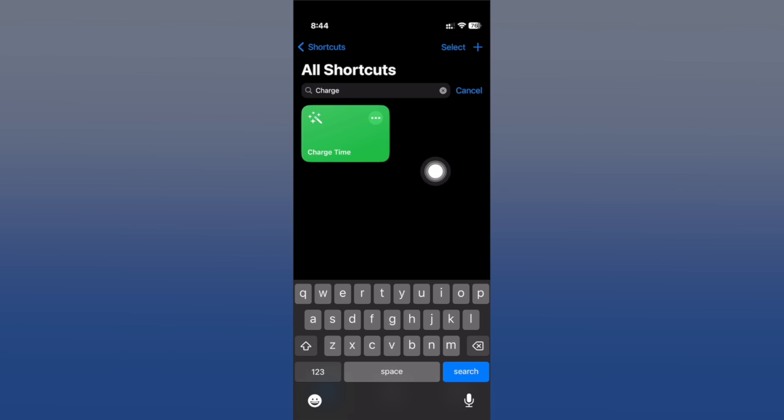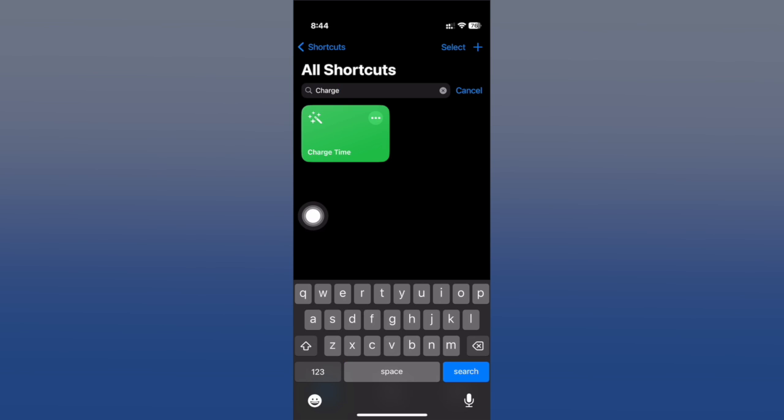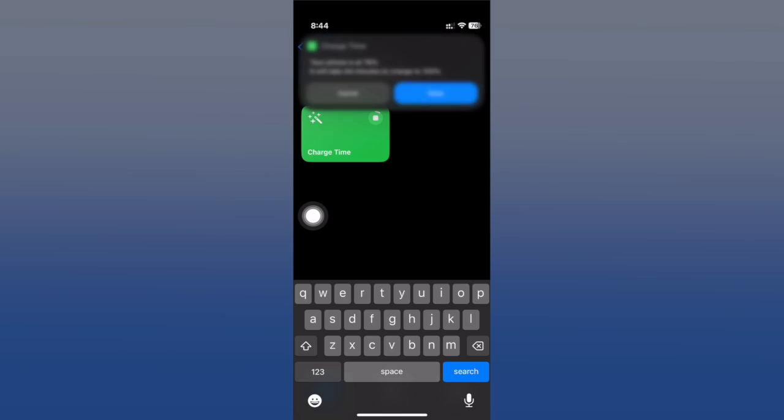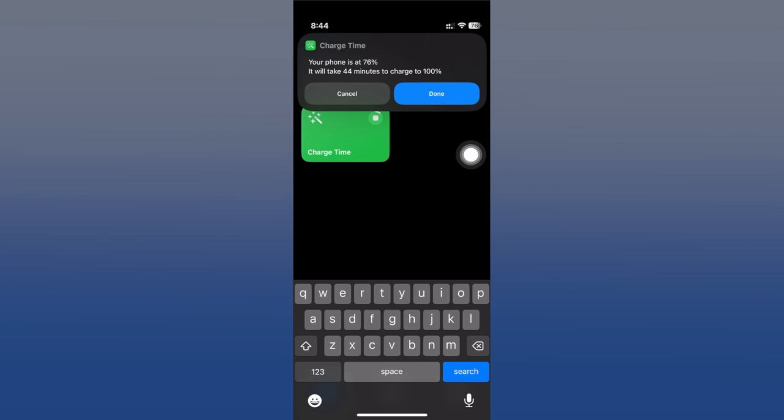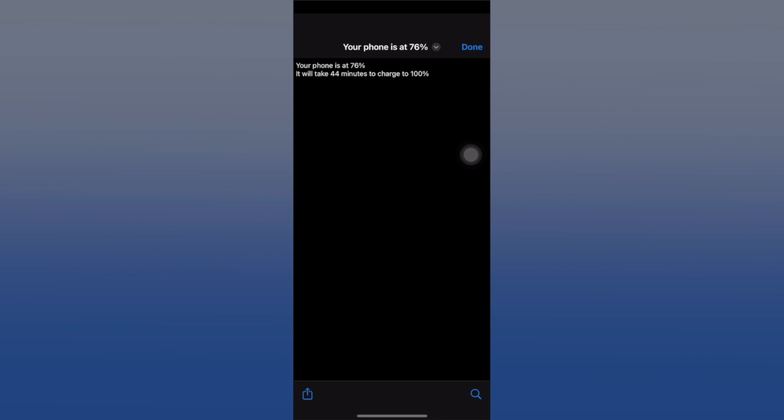Right here it will show you that your device will actually need 44 minutes to charge to 100%. In this case, in my case here with 76% battery to charge to 100%, so whenever you need to have your iPhone fully charged, you can know how long it will take.